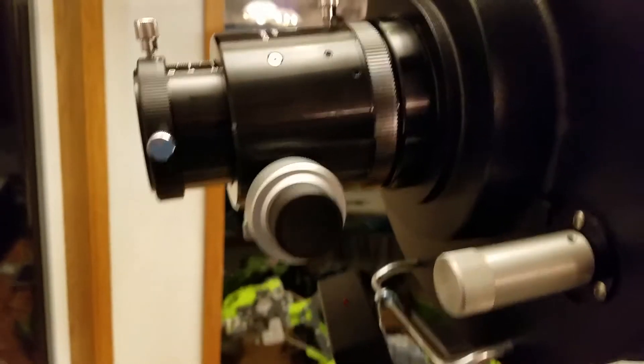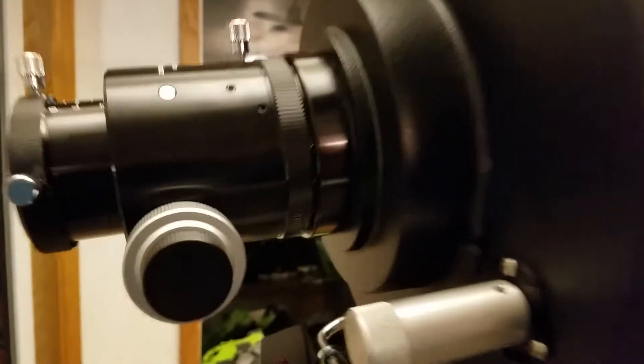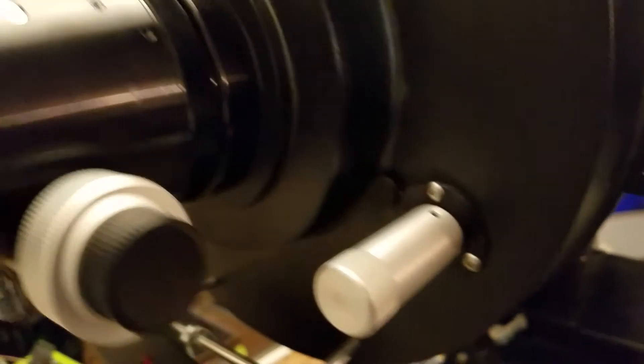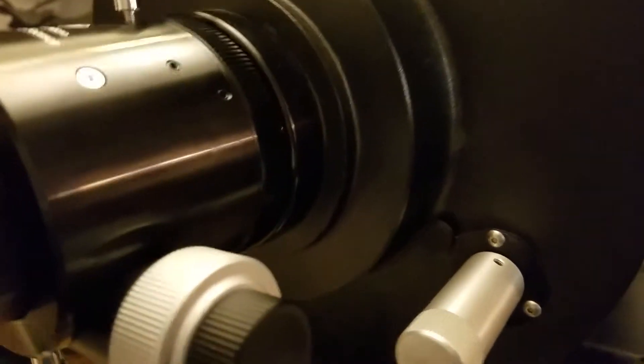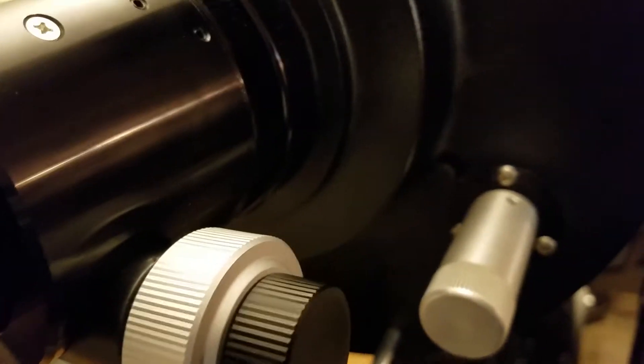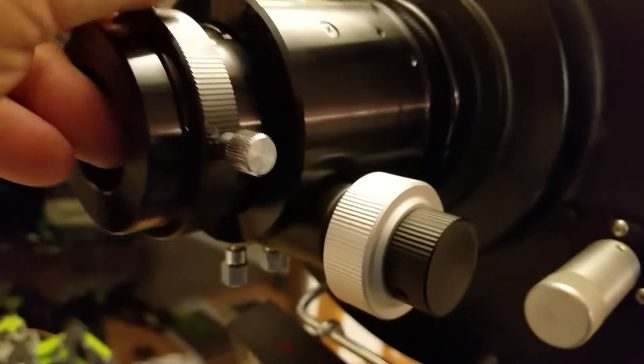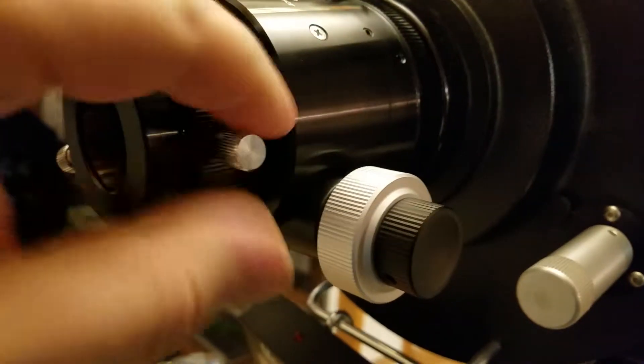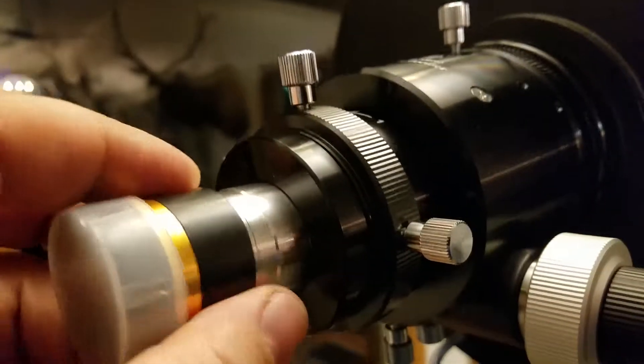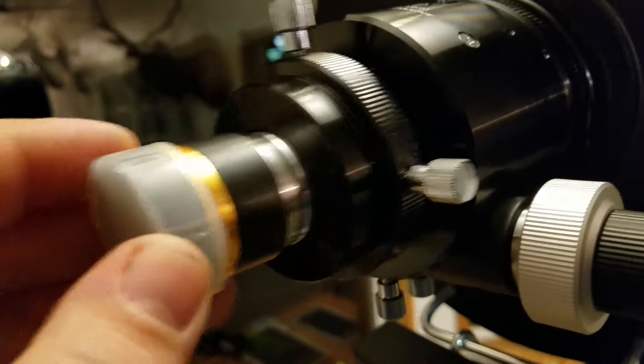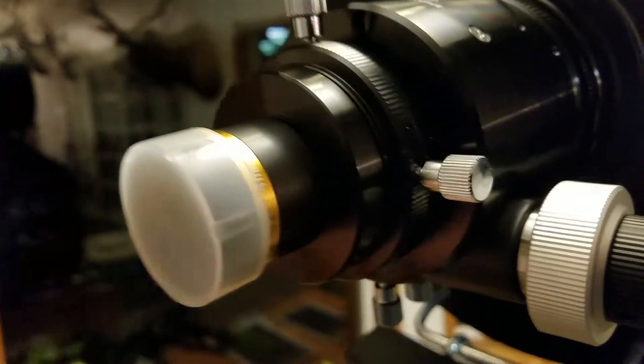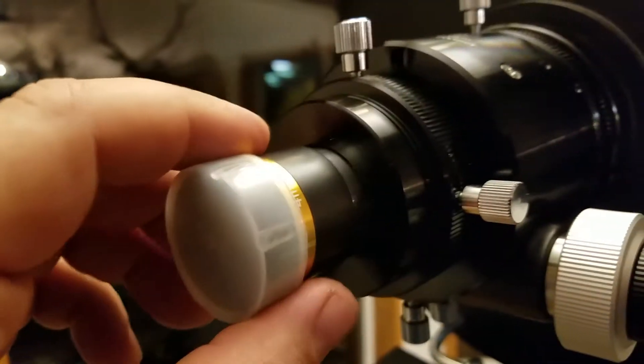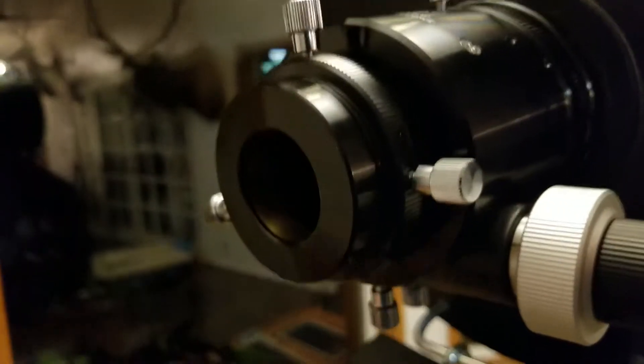So that's that. So I've got my, this one's 2-inch on the end, but it came with the 1¼ adapter, so you just lock it in with these two bolts, little thumb screws, and then pop in that style eyepiece, or if you want a camera.